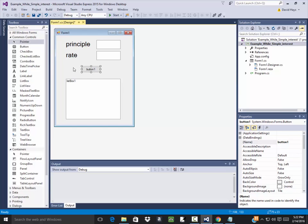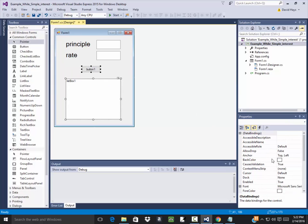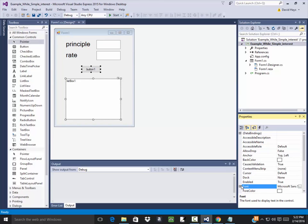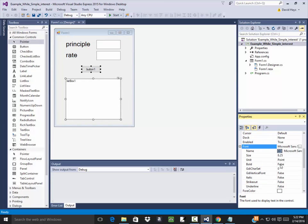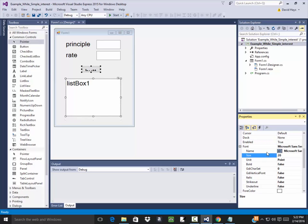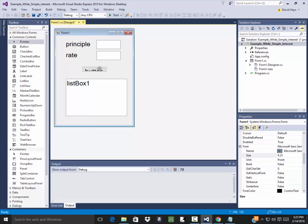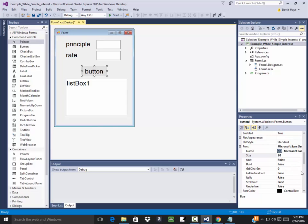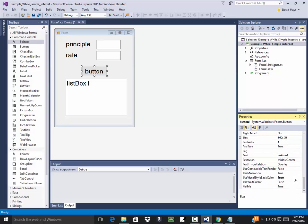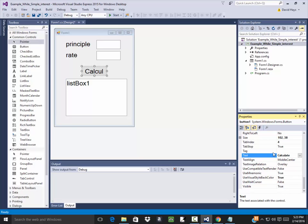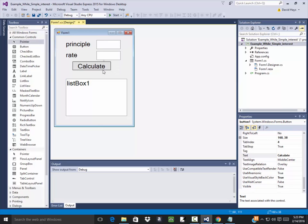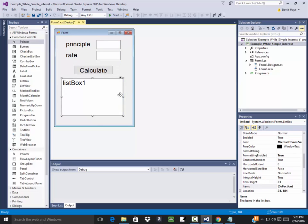The button and the list box I probably want those both to be the same font, so the font will be 20. For the button I'm going to have it say calculate, so go down to the text property. Let me see if I can spell calculate. I'll resize that and make it bigger.